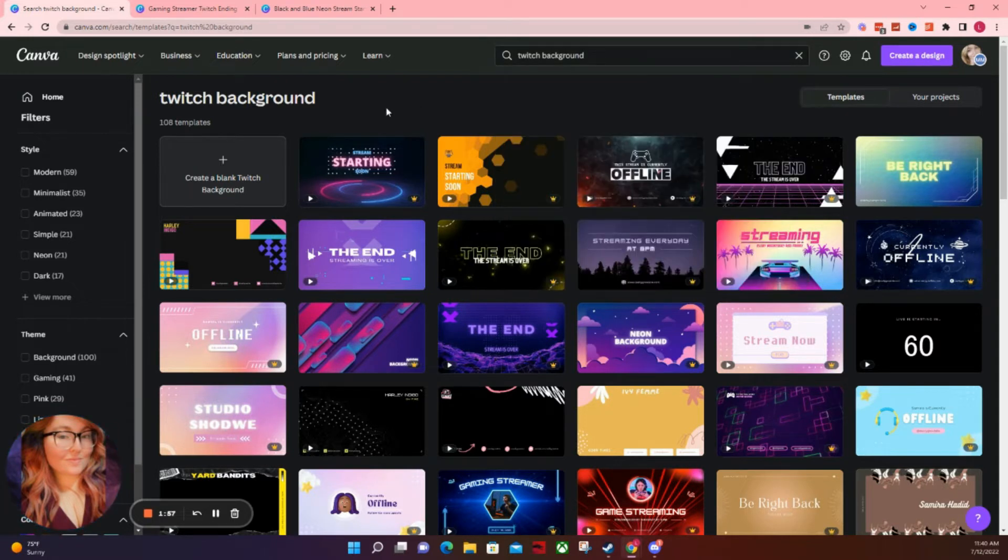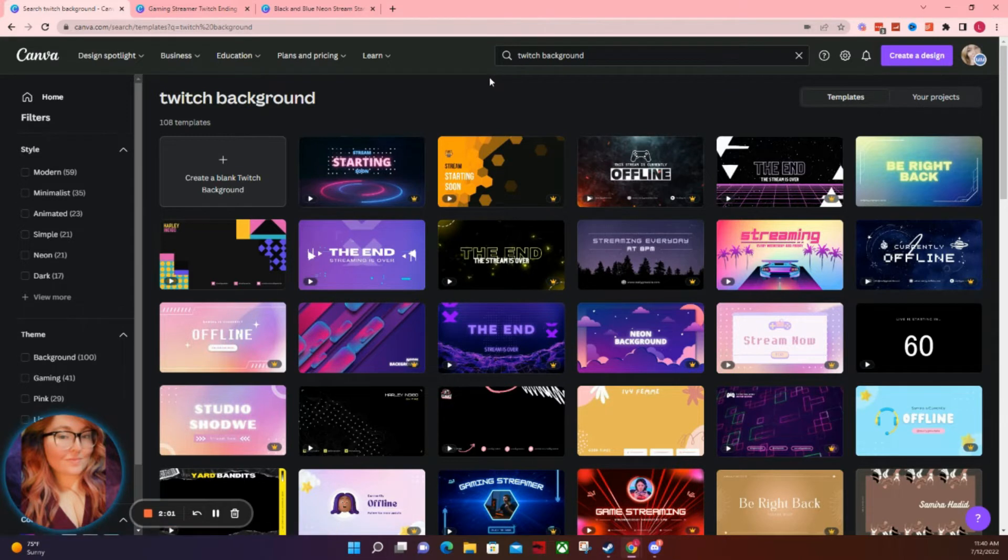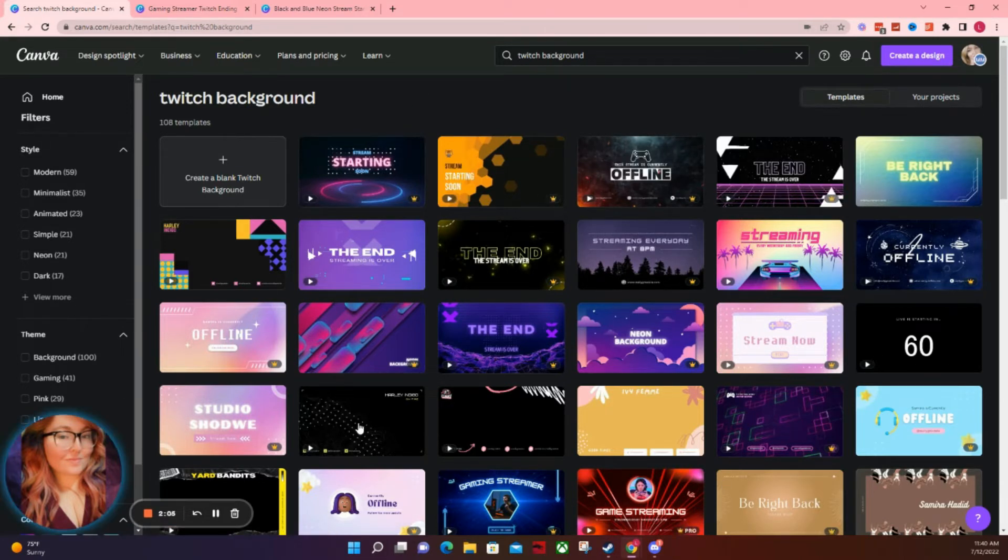When you type in Twitch background, it's going to give you not only the correct size for your OBS or stream elements or whatever broadcast software you're using, but it's also going to suggest some different ones that you can customize.